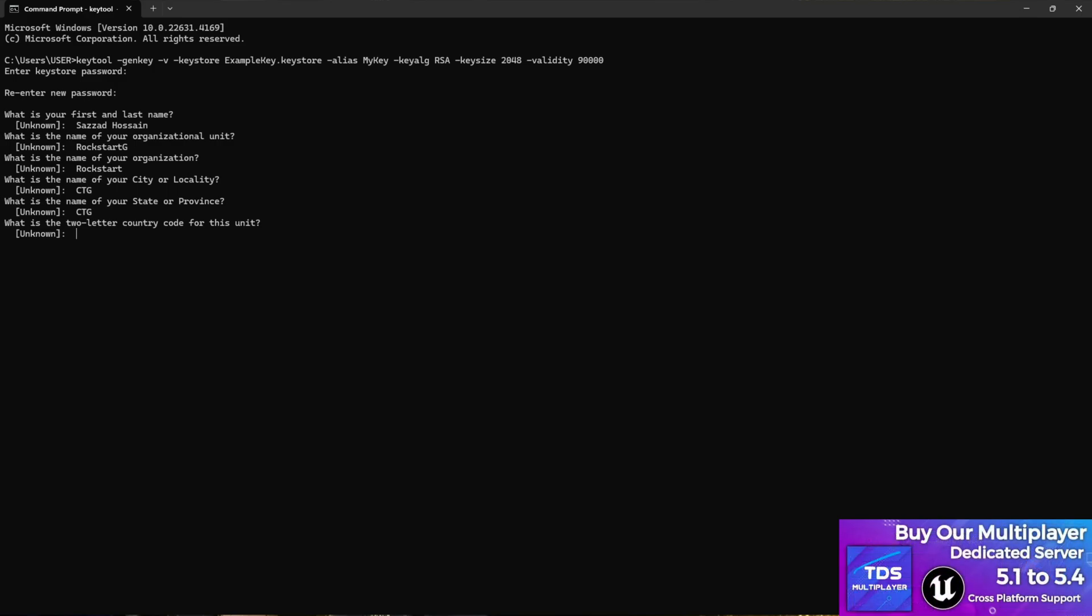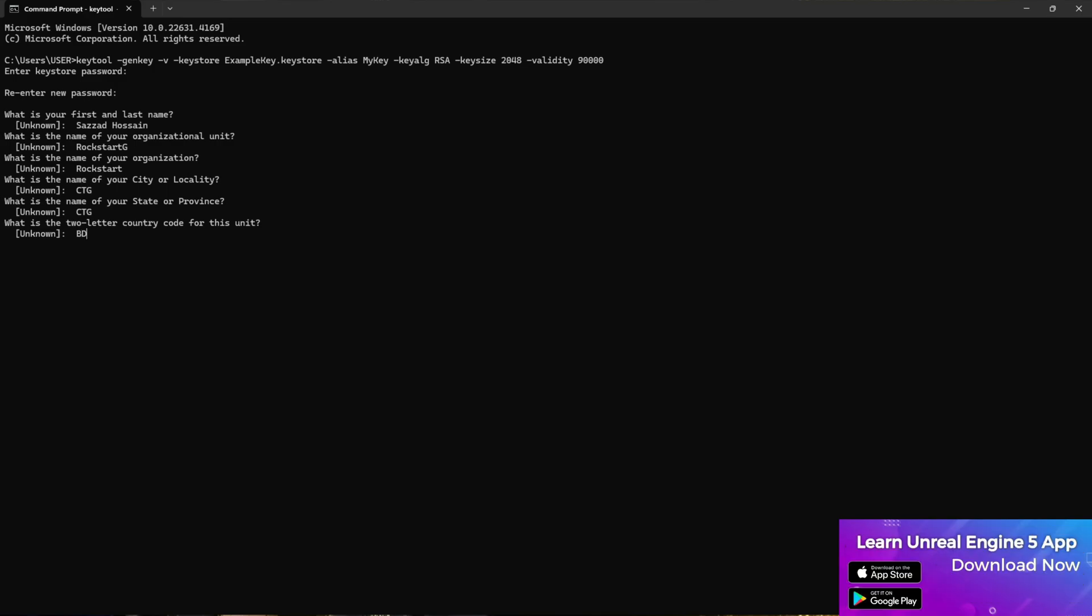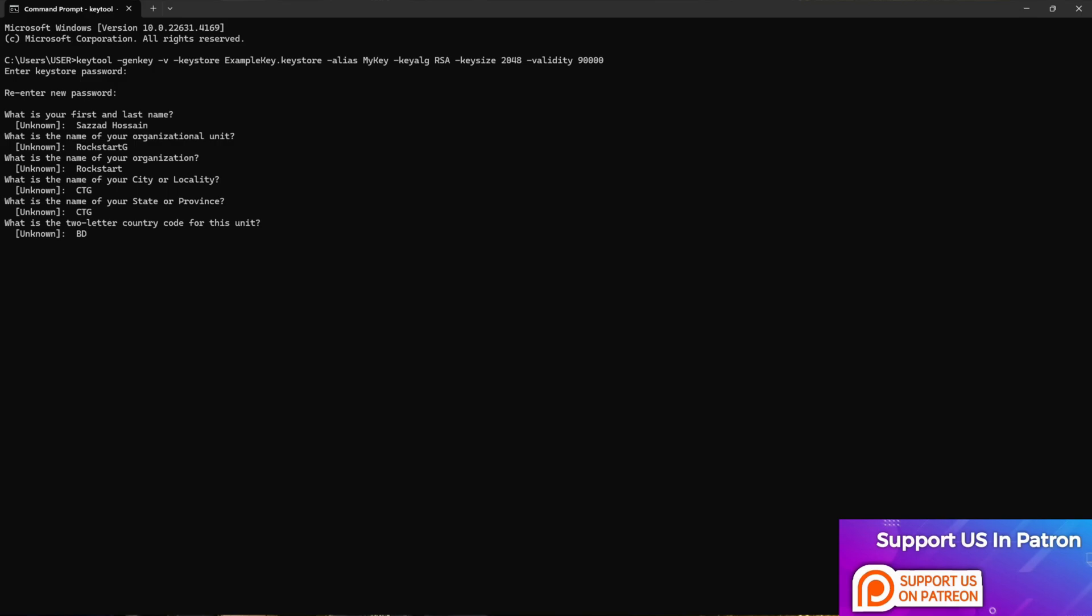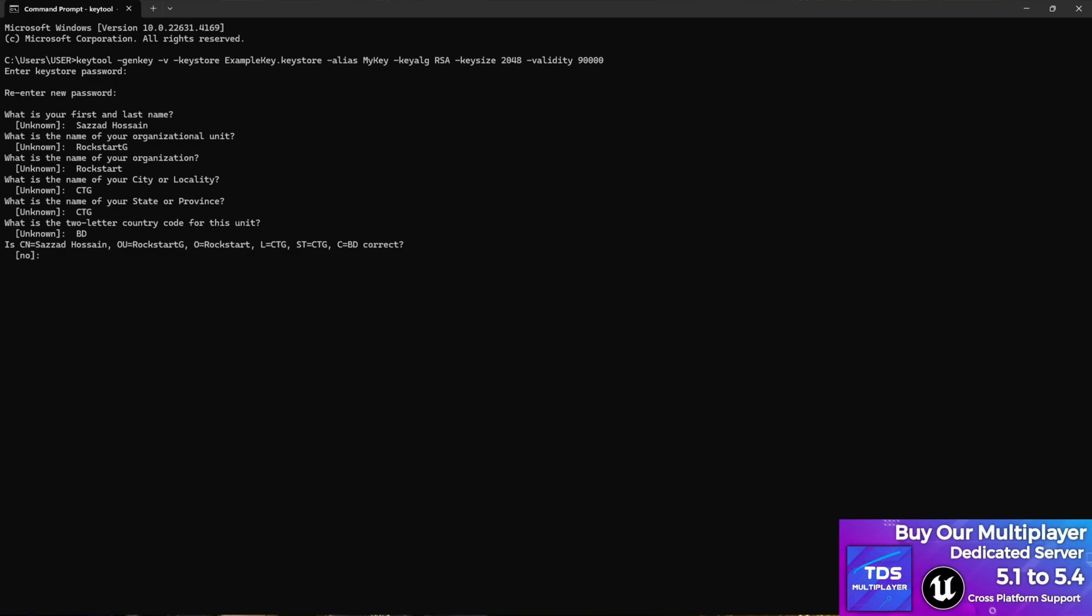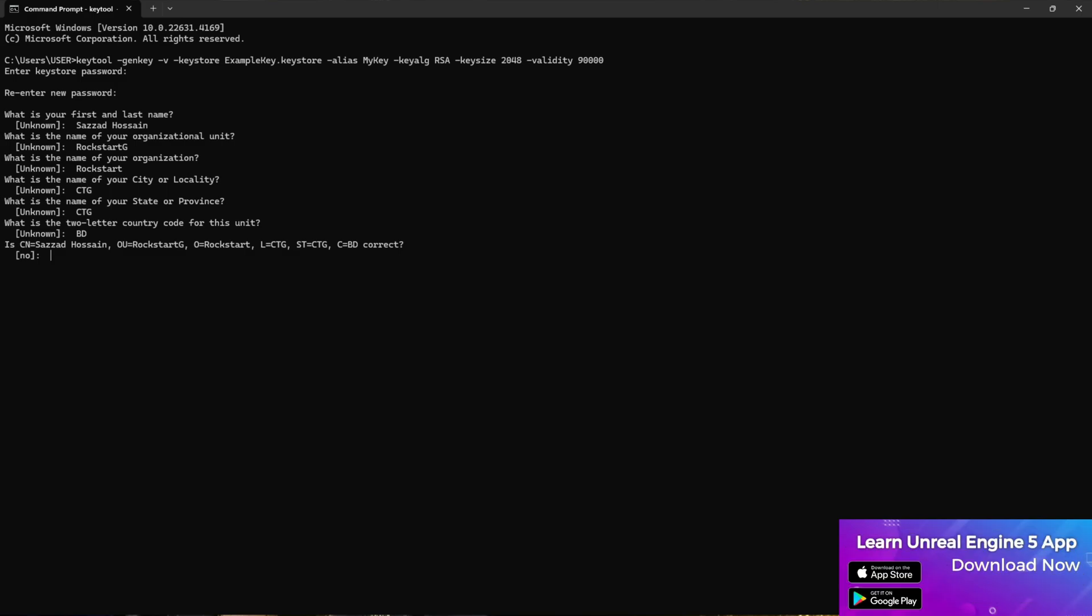Then it will ask you what is the two letter country code. It's kind of like a country code - it doesn't matter too much. You can write BD, or if you're from India you can write IND, or if you're from US write US, or CA for Canada, something like that. Then press Enter. It will ask you if what you gave is all true. You have to just press Y and press Enter.